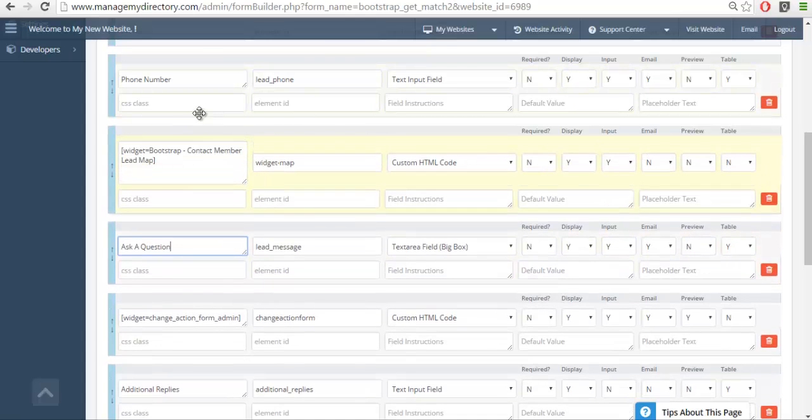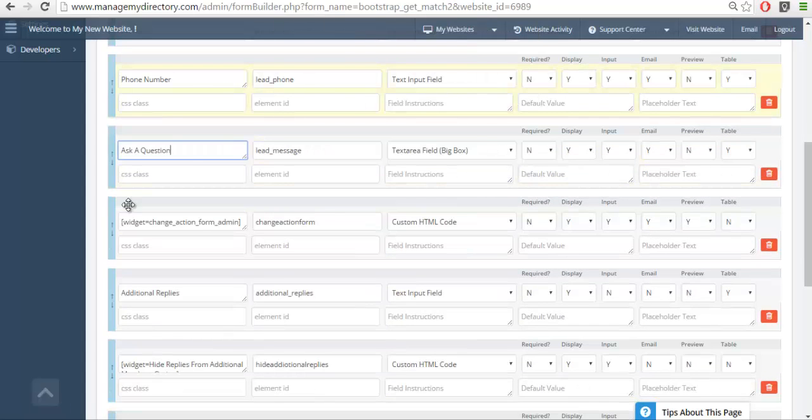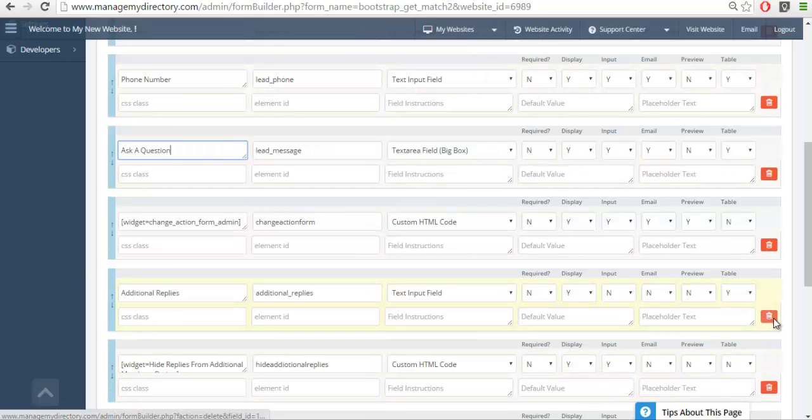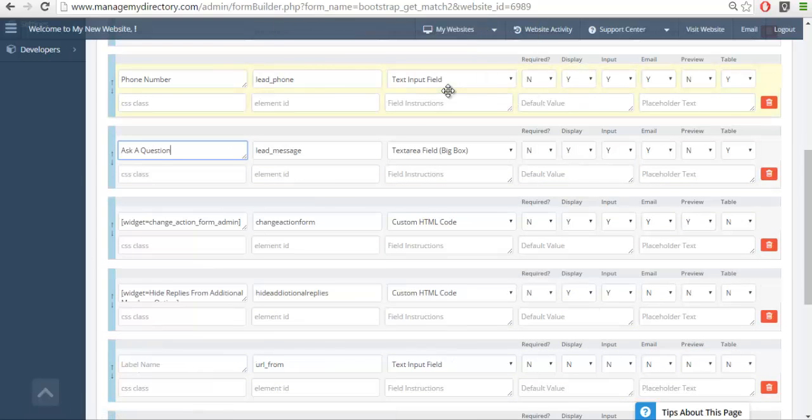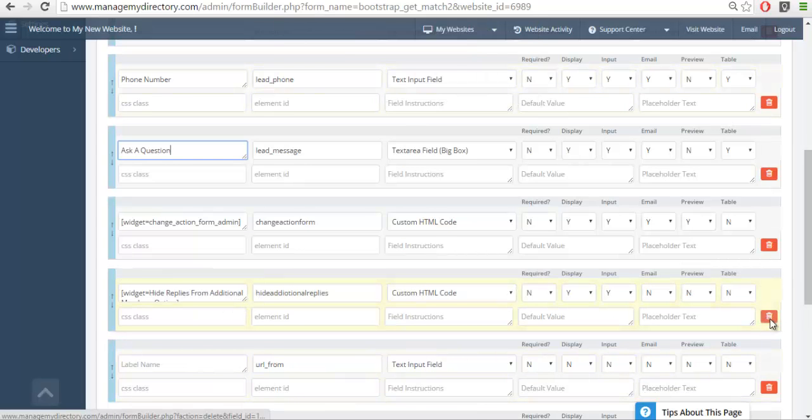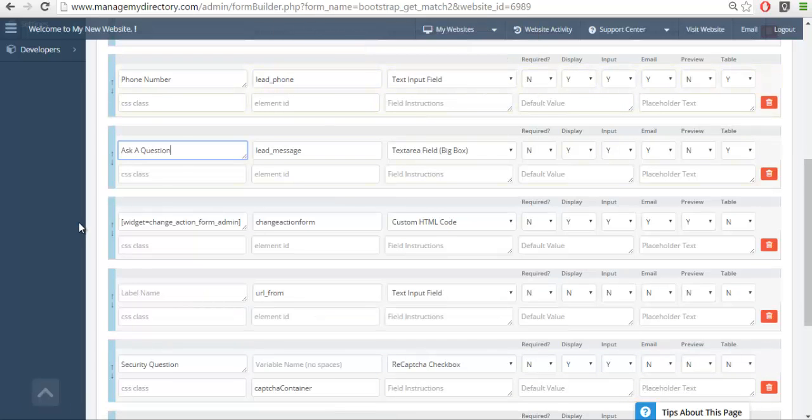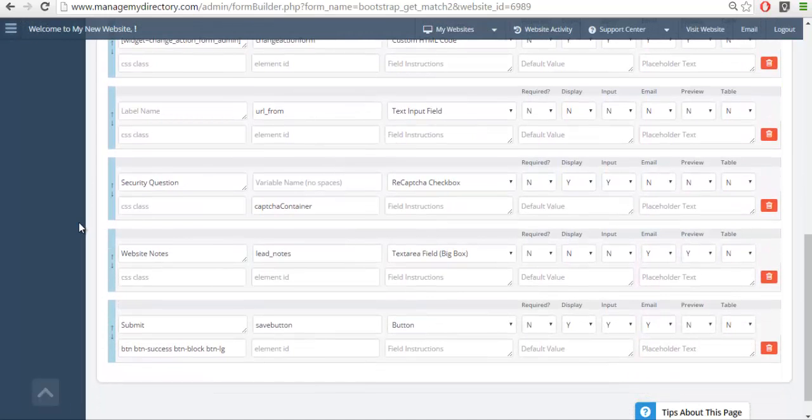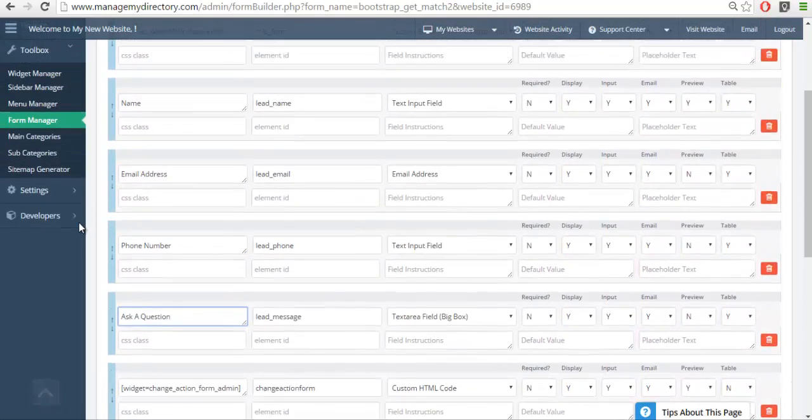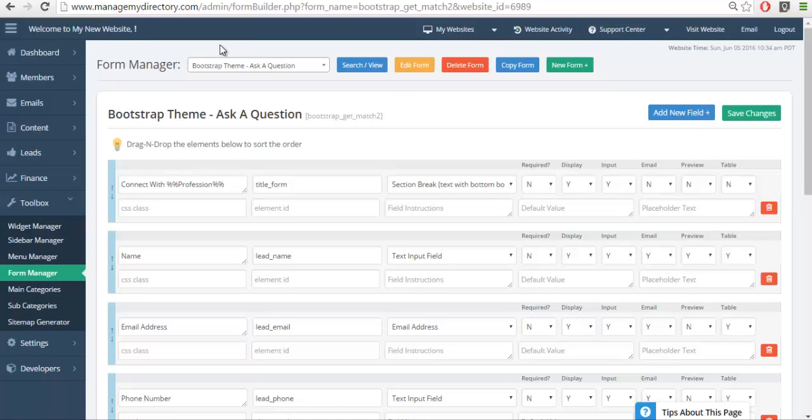I'll remove the map as well and the additional replies is no longer needed. Okay, so now when we look we have just the basic information I need for an ask a question form. I'm going to save that.